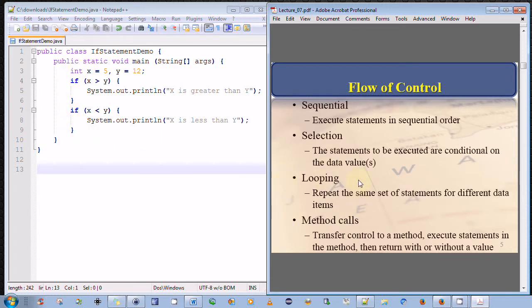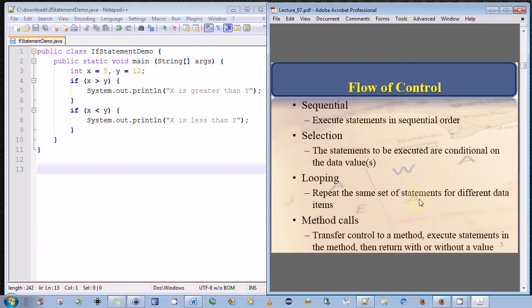The second conceptual way of managing the flow or altering the flow of control is via looping. When we loop, we effectively repeat the same set of statements for different data items. A classic example is a for loop or a while loop.